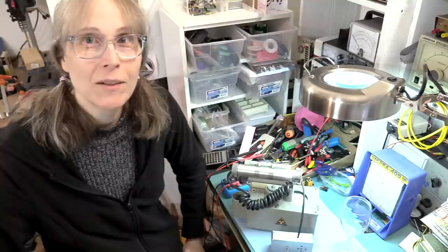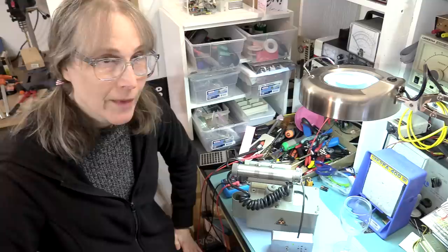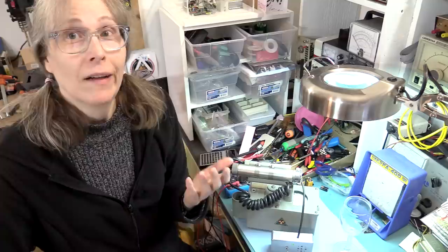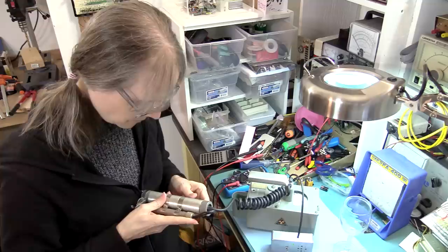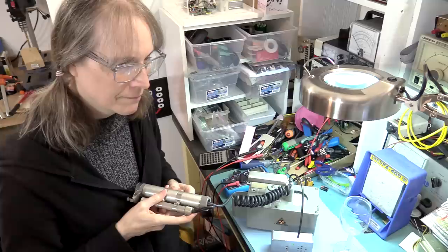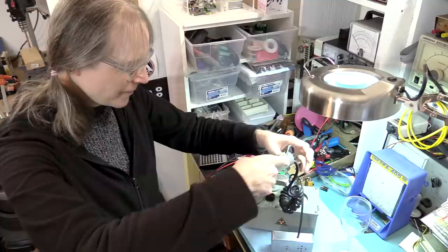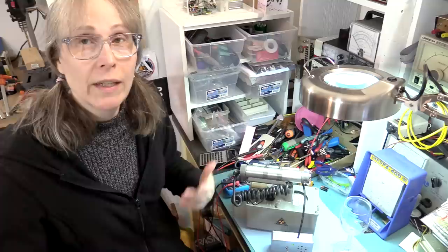But you know what else has a surprising radioactive signature above the background? Yours truly. Let's see what it says when I point it at me. Just a little bit above background. And that comes from the fact that we ingest all kinds of materials. Our body is made up of a lot of atoms, including a lot of carbon and a lot of potassium.